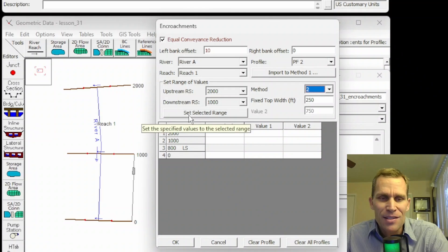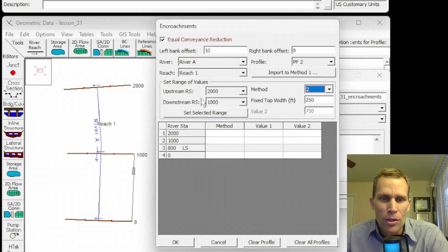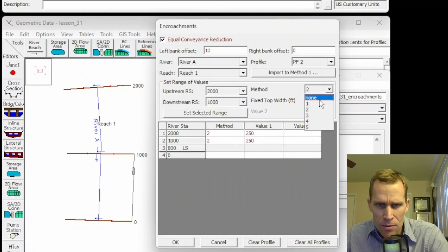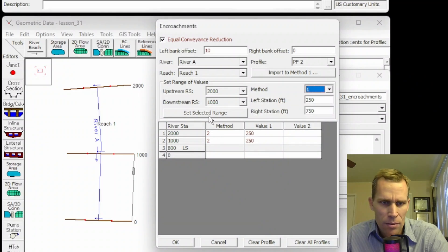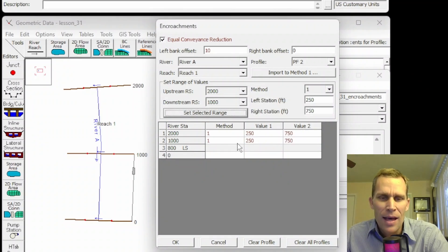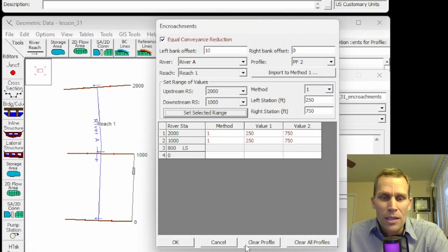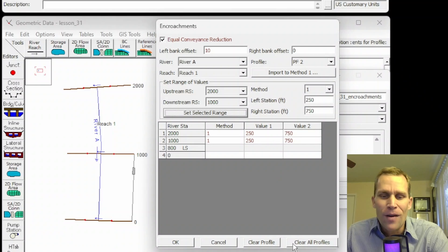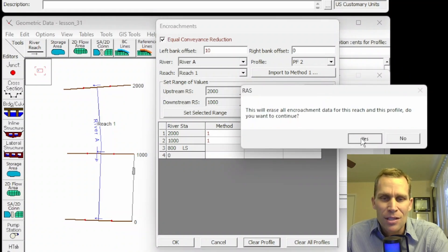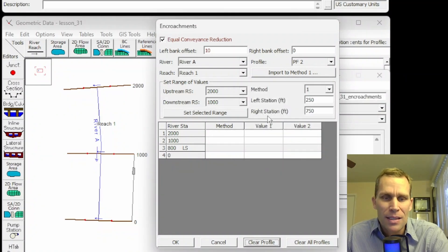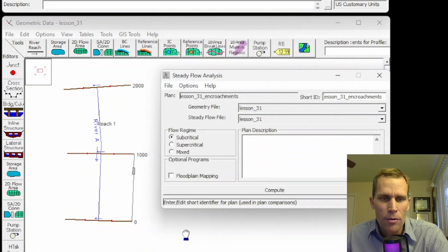We're not quite done with encroachments yet. Another important button here is set selected range — you can type data directly into the fields, or click set selected range to automatically populate the table. That updates the table down here. If you want to delete the table, you can do so manually, or click the clear profile button or clear all profiles button. Here's a delete confirmation and the data is gone. That's it for encroachments.